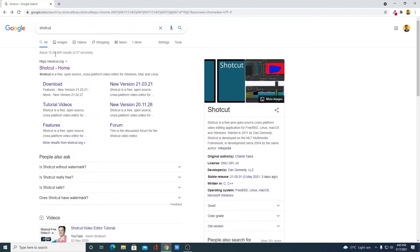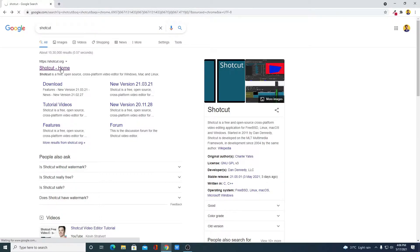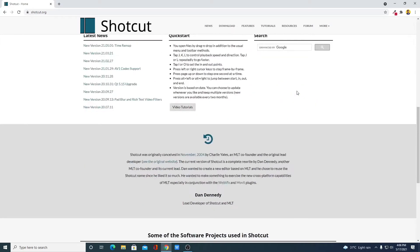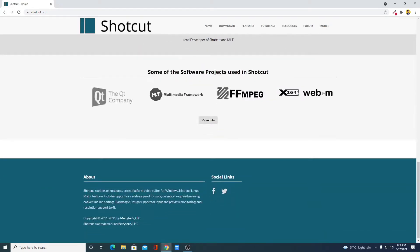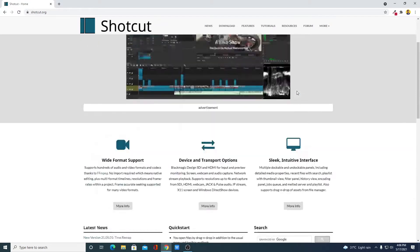Now to download, simply click on this link from Shotcut.org. Don't worry about the download link — you will get the download link in the description box. So just open this link. Here we have the Shotcut official website, where you can see Shotcut is free, open-source, cross-platform video editor.